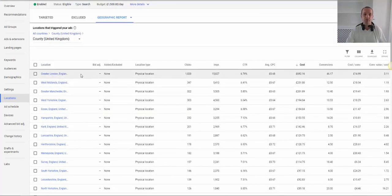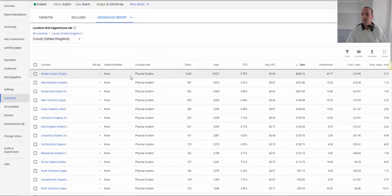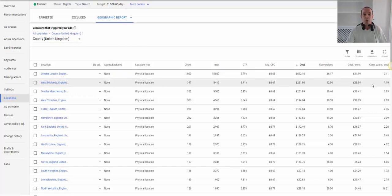So here we go. Greater London, not quite a county Google but we'll let you off. Conversion value over cost is 3 to 1 in this period, which is pretty good, but West Midlands not so good. So we might want to adjust our bids there.